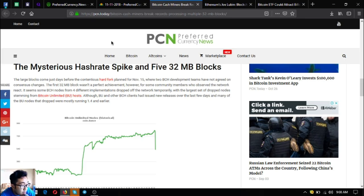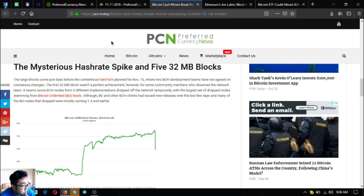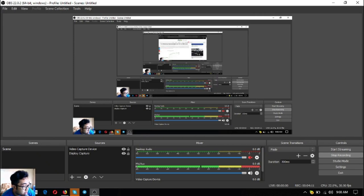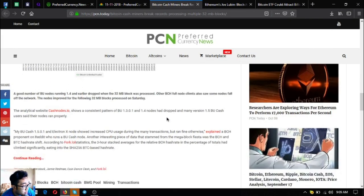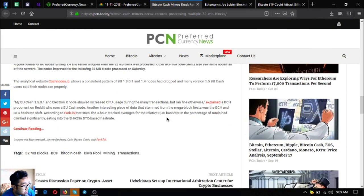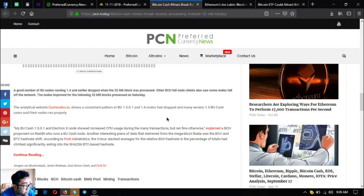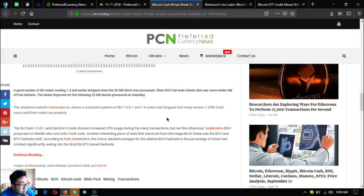Although Bitcoin Unlimited and other Bitcoin cash clients had issued new releases over the last few days, many of the BU nodes that dropped were mostly running version 1.4 and earlier. A good number of BU nodes running 1.4 and earlier dropped when the 32 MB block was processed. Other Bitcoin cash full node clients also saw some nodes fall off the network, though nodes improved for the following 32 MB blocks processed on Saturday.